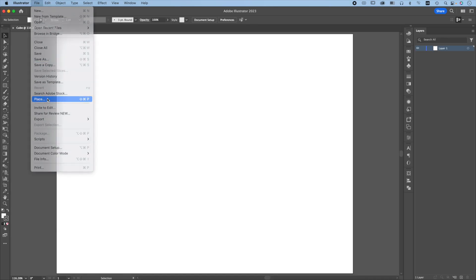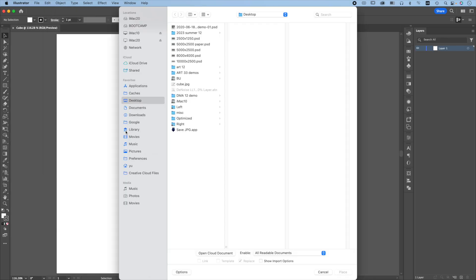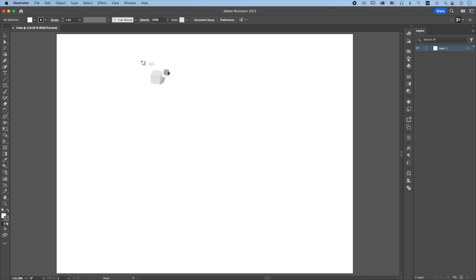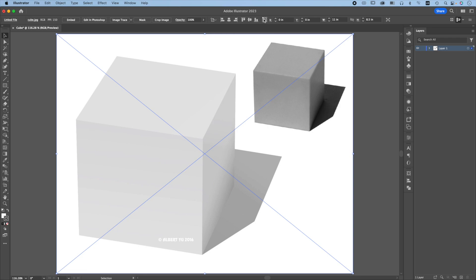File, Place. Choose Cube JPEG, Place. Go to the upper left hand corner, click, and make sure the upper left hand corner is at 0, 0 and the dimensions are 8.5 by 11. Looks good.